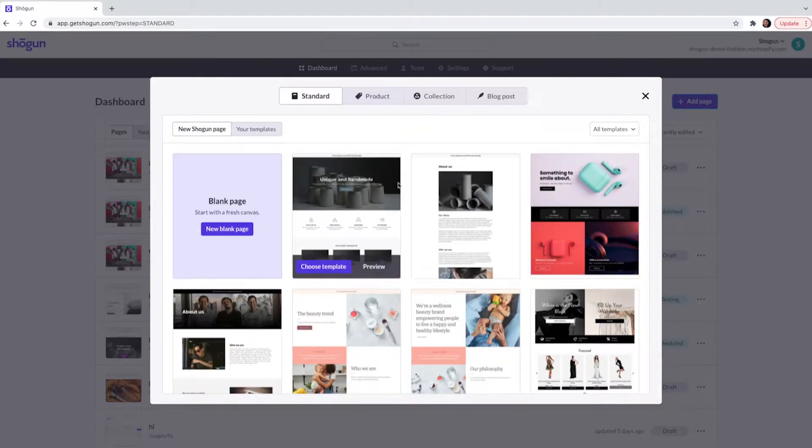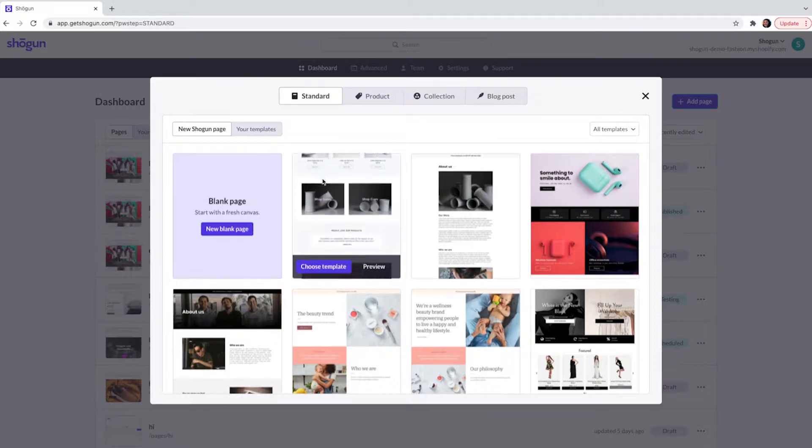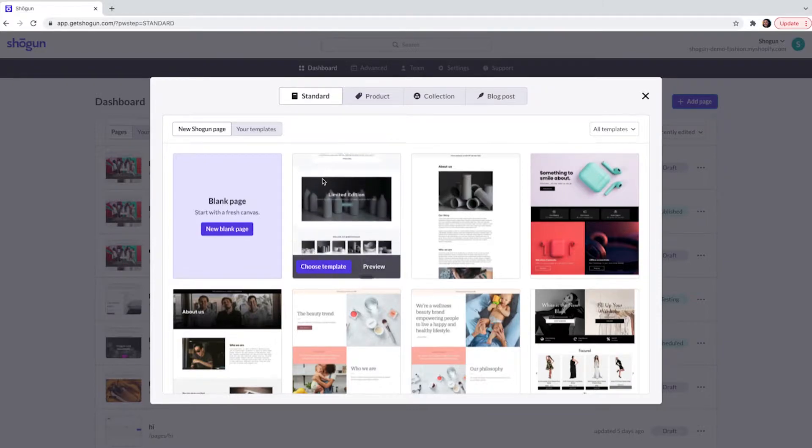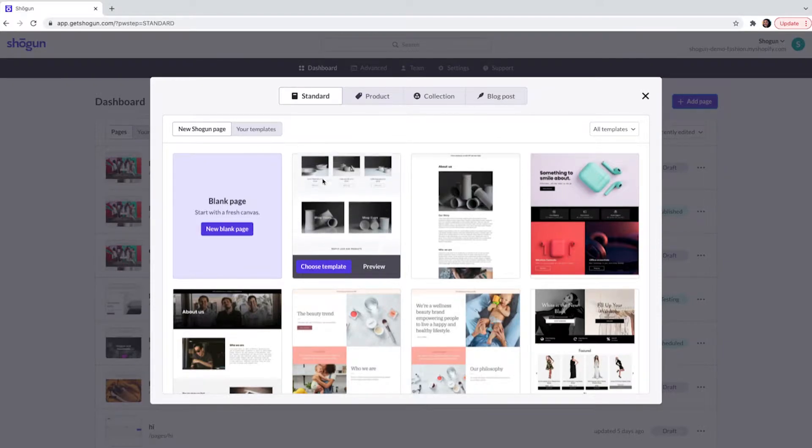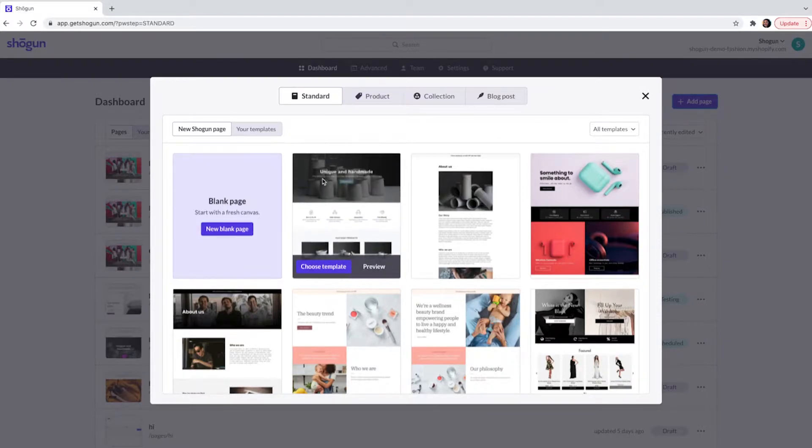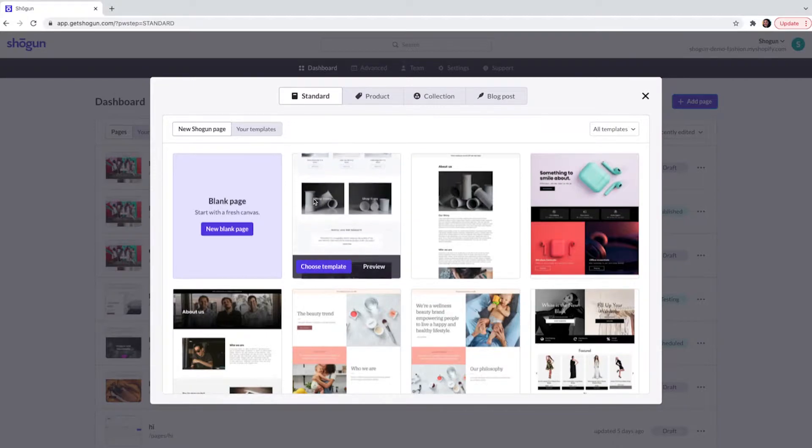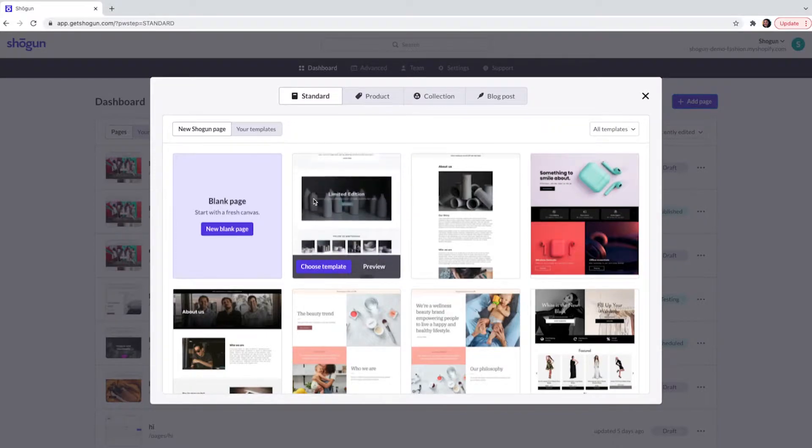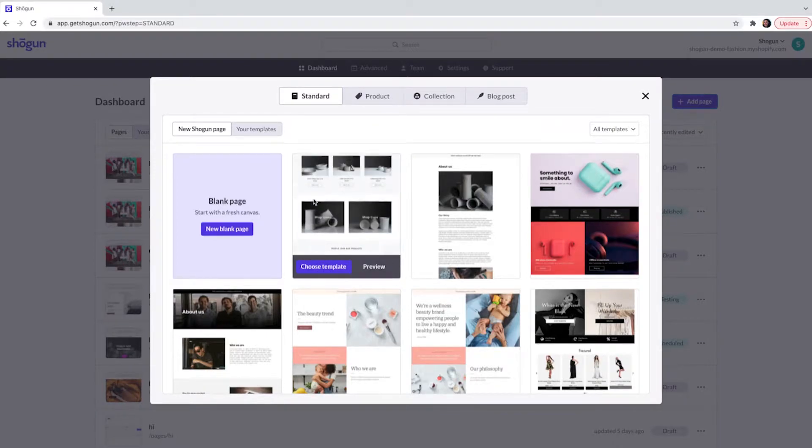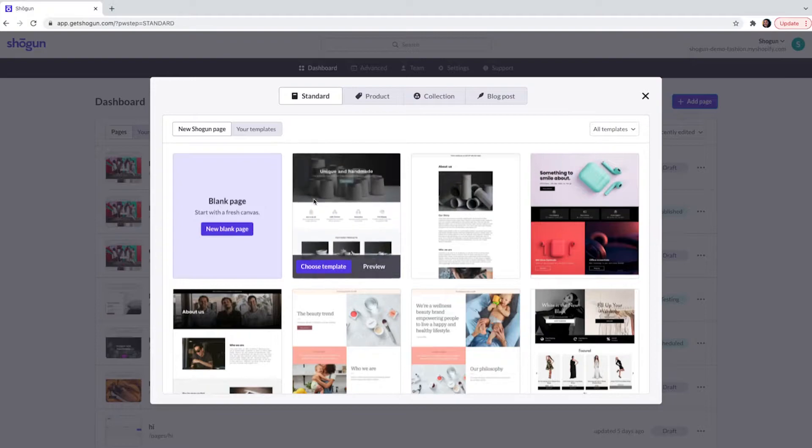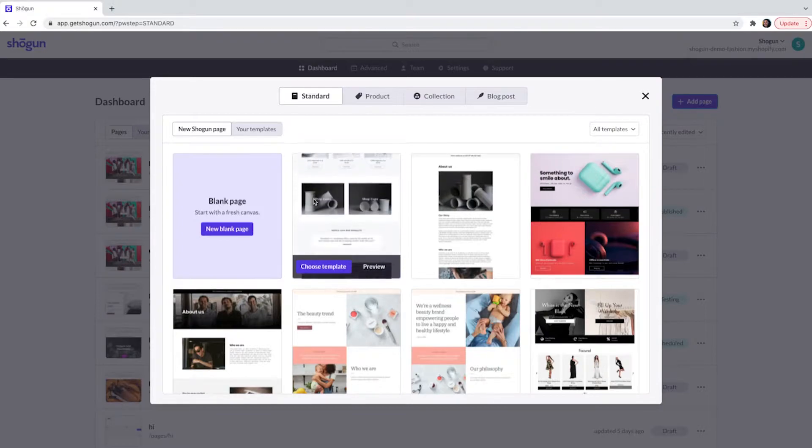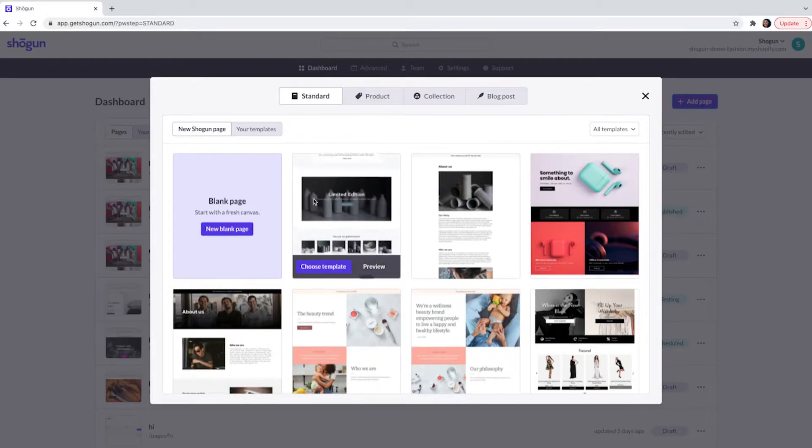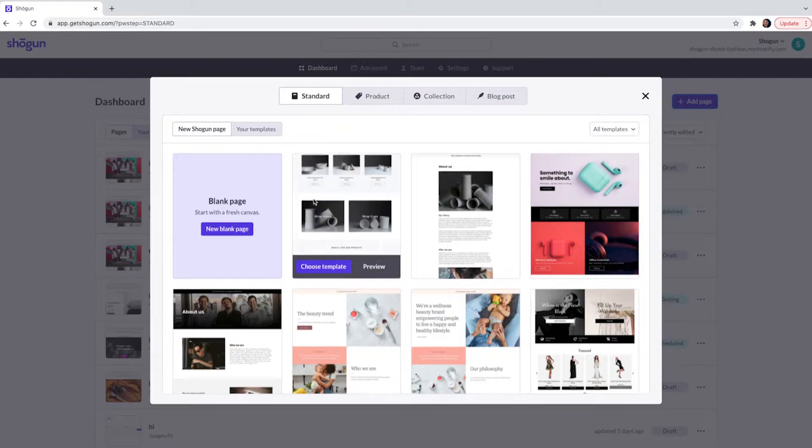There are four different types of pages that you can create with Shogun Page Builder. The first page is a page that we will be creating today and that is a standard page. These are mostly used to display basic information on a site. These pages are typically used for home pages, landing pages, and about us pages.